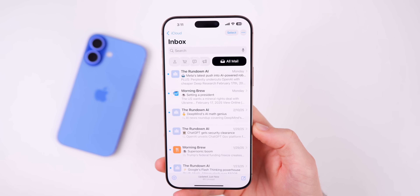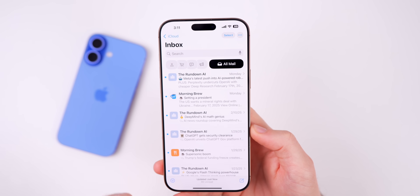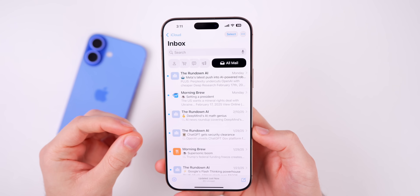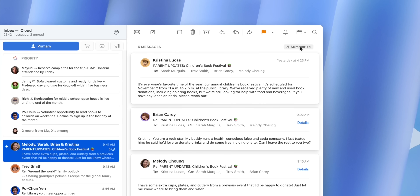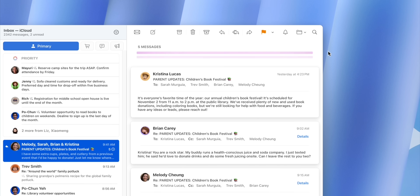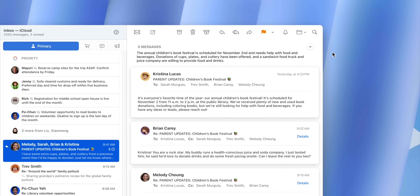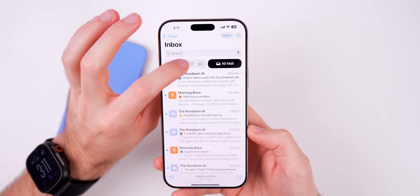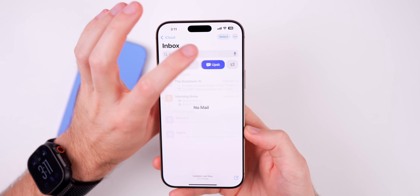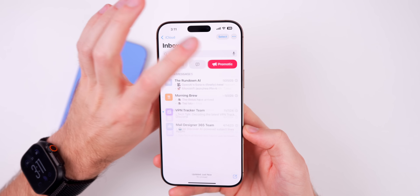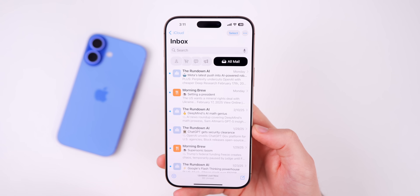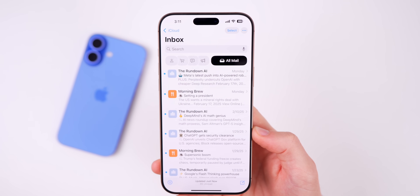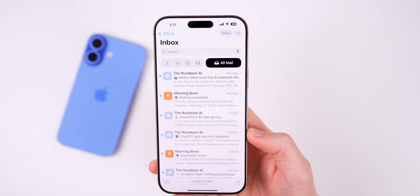For iPadOS 18.4 and macOS 15.4, we now have the new categorized Mail UI — the interface where you can switch between Primary, Transactions, Updates, Promotions, or view all mail. This new interface is finally available for the iPad and Mac with this latest update.